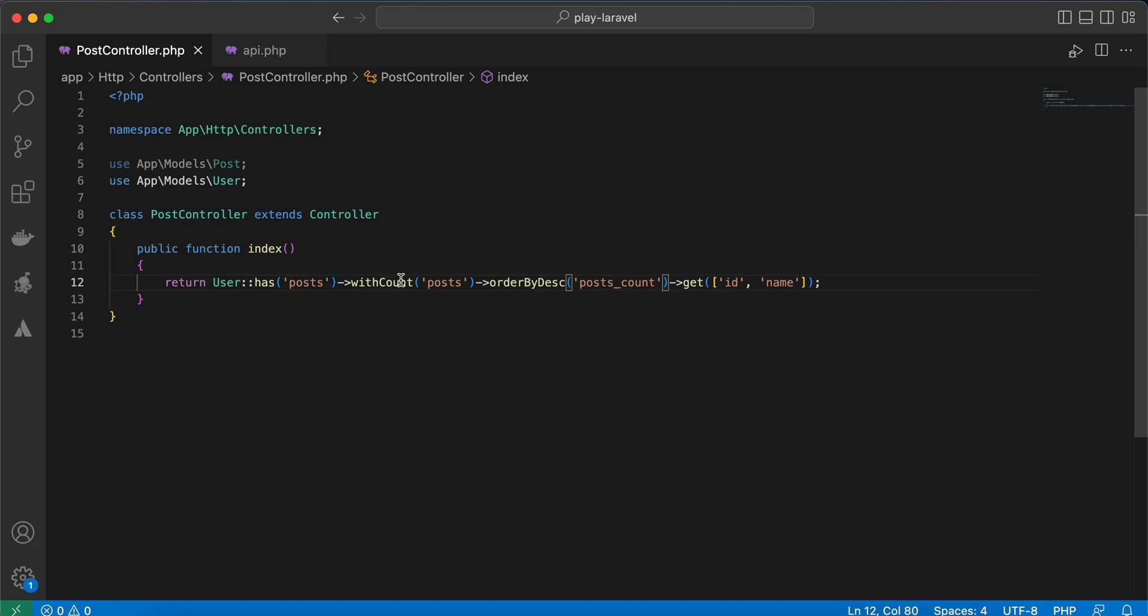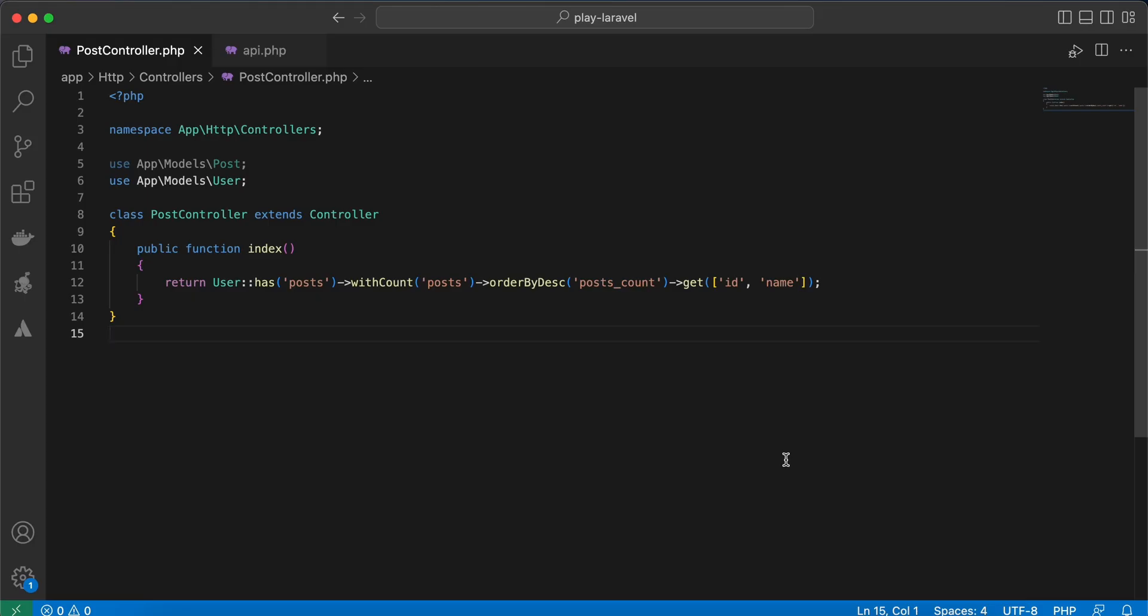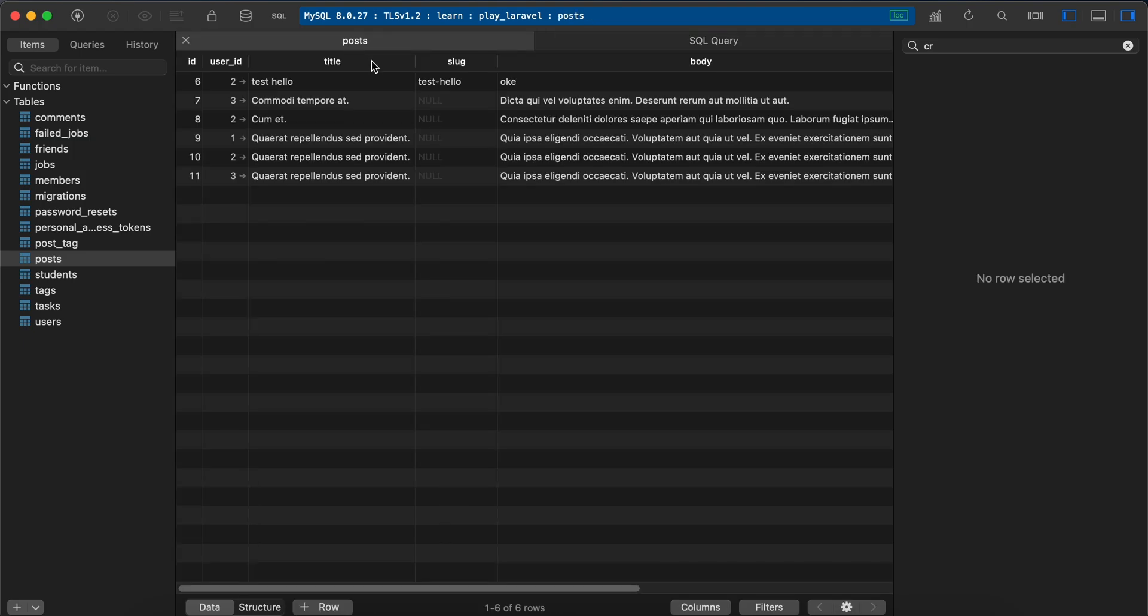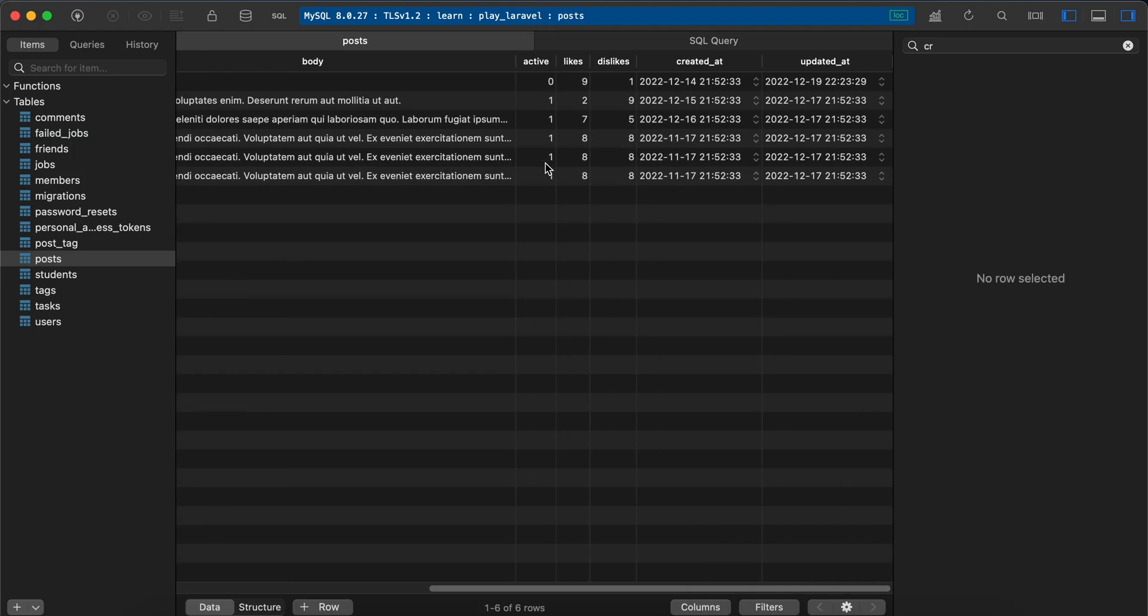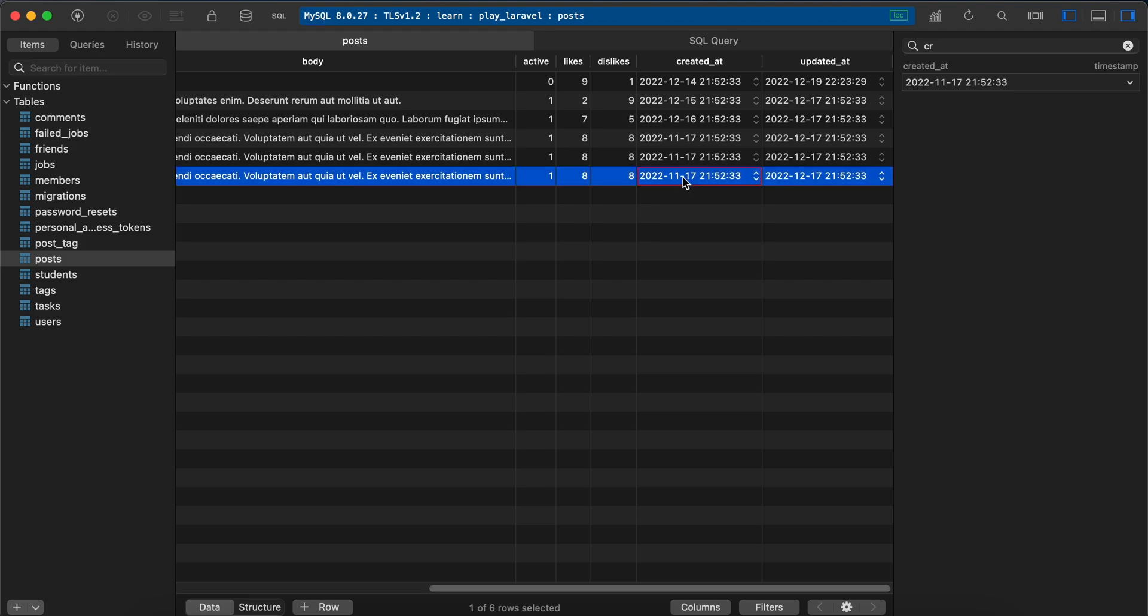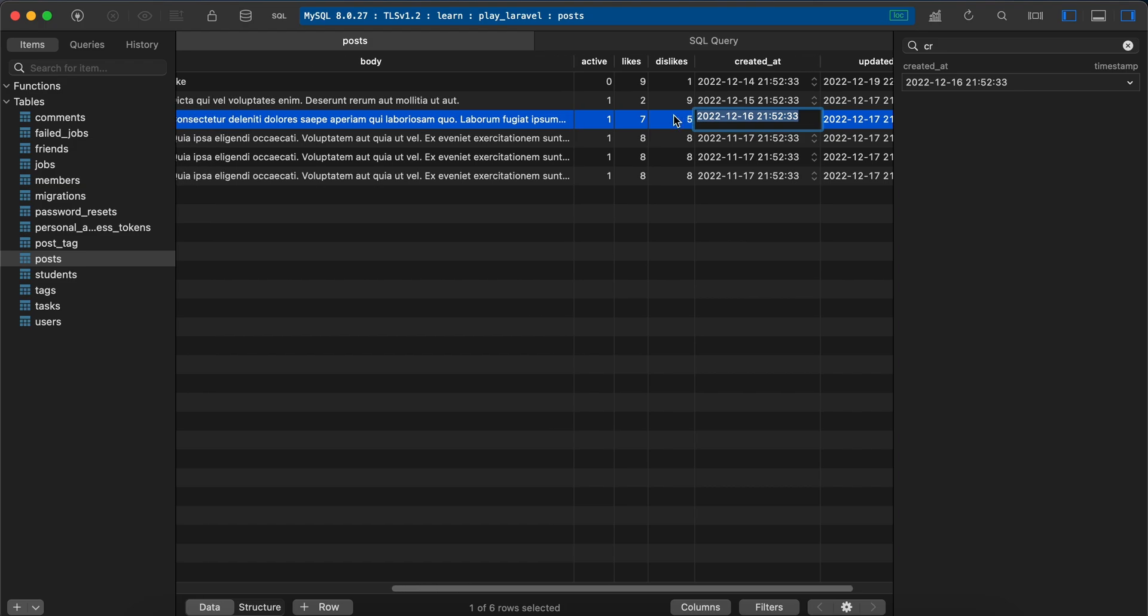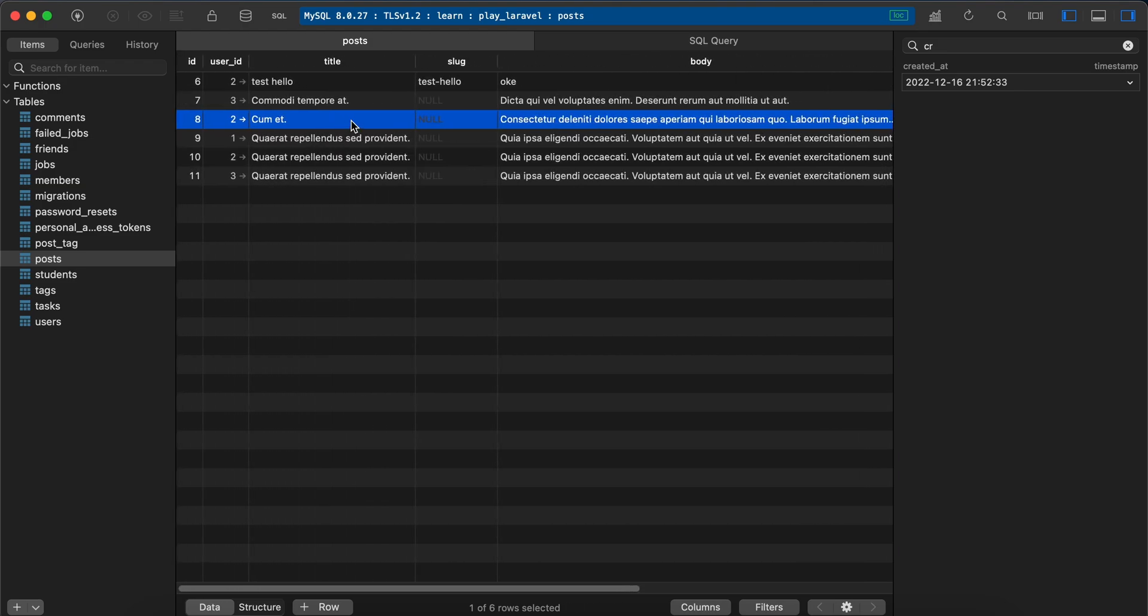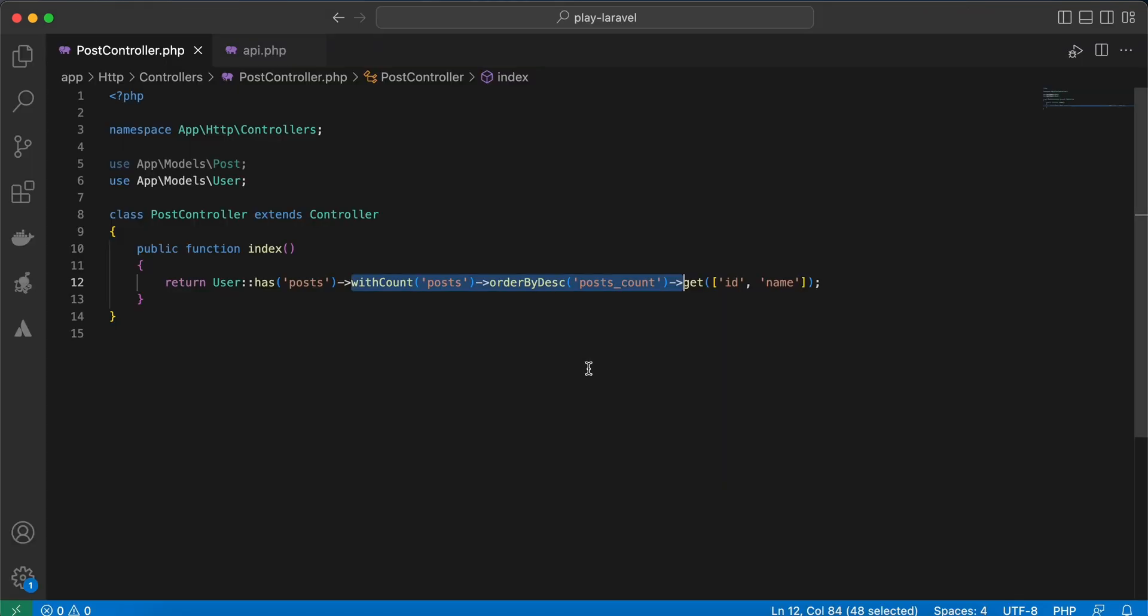Let's order by users who published recently. If I back to my posts table here and check, the most latest date is this one - 16 December, and it belongs to user id number 2. We can do it easily using orderBy desc.